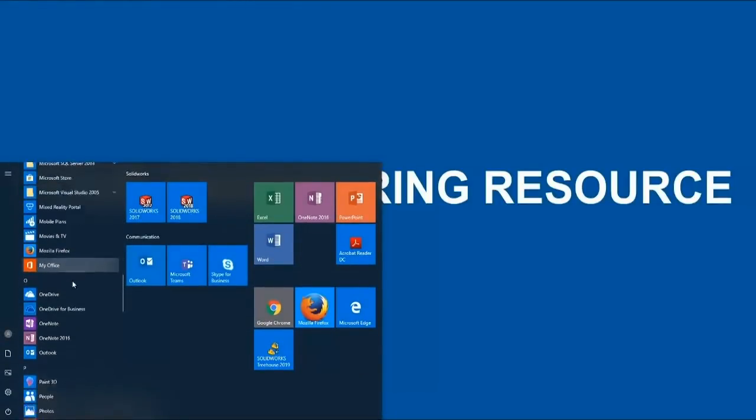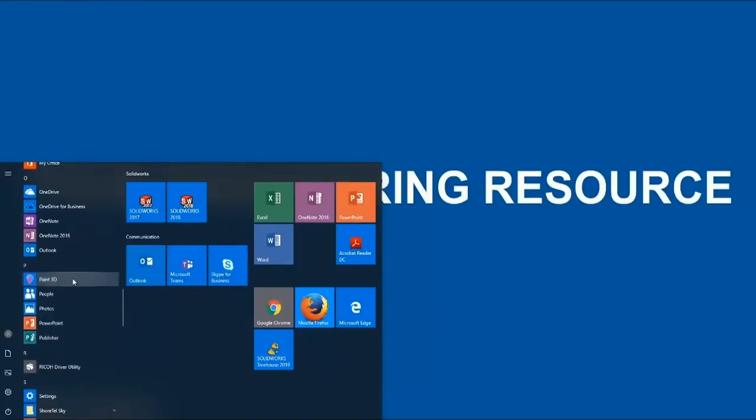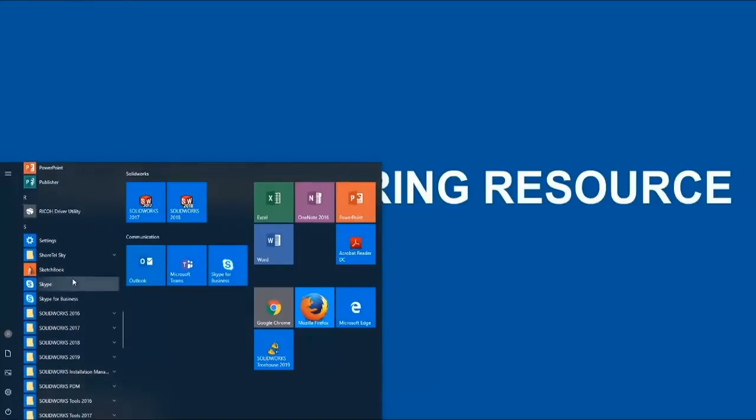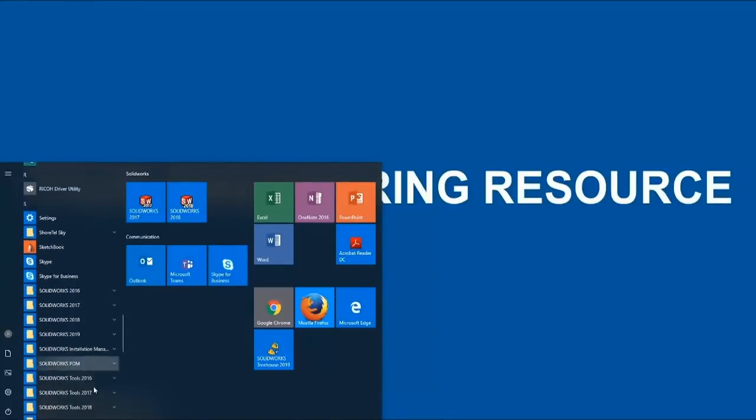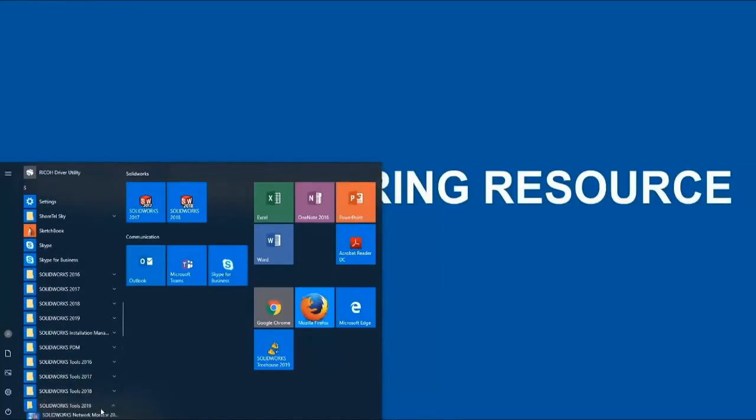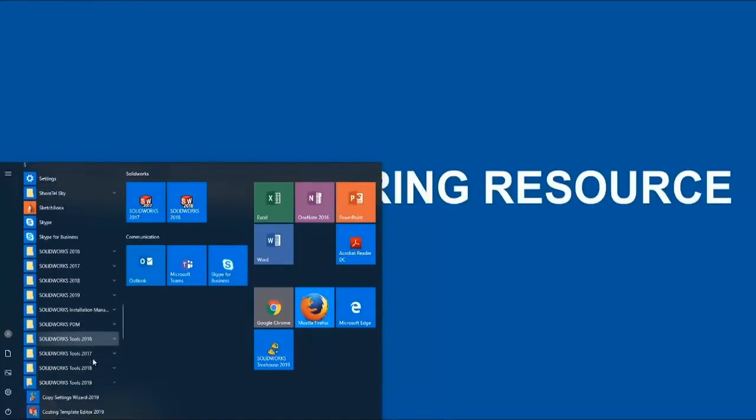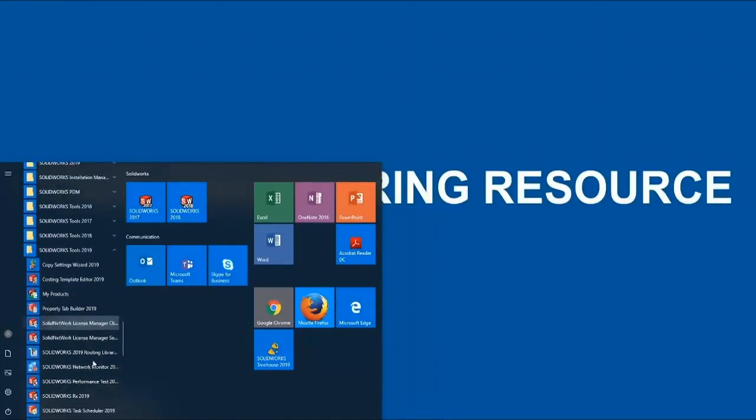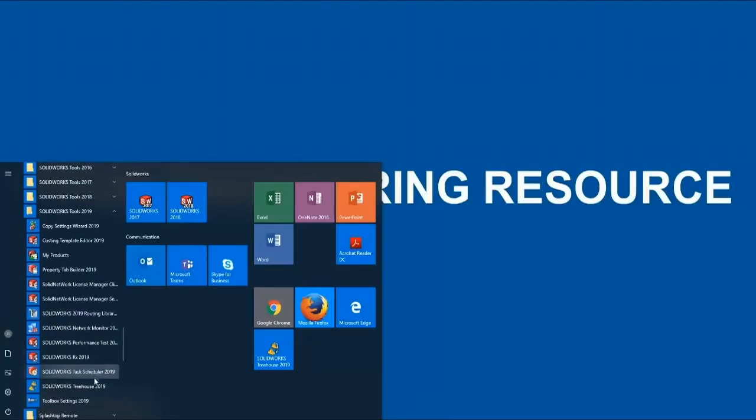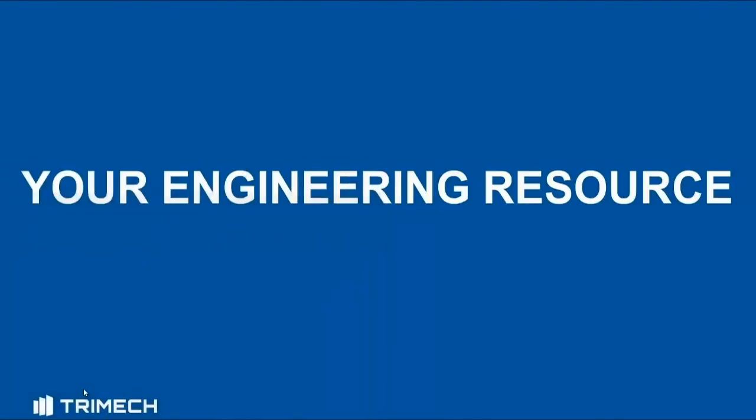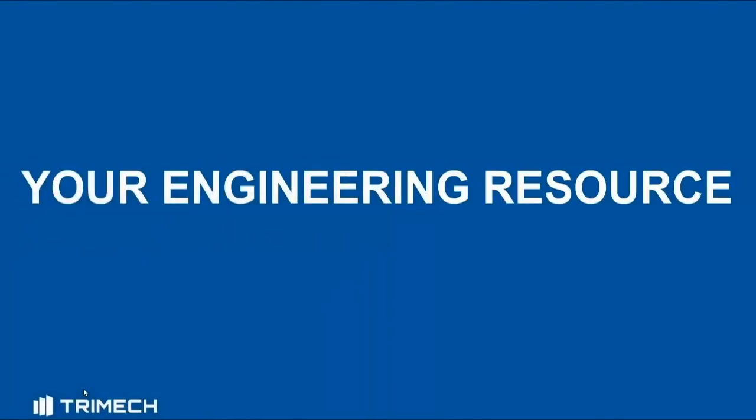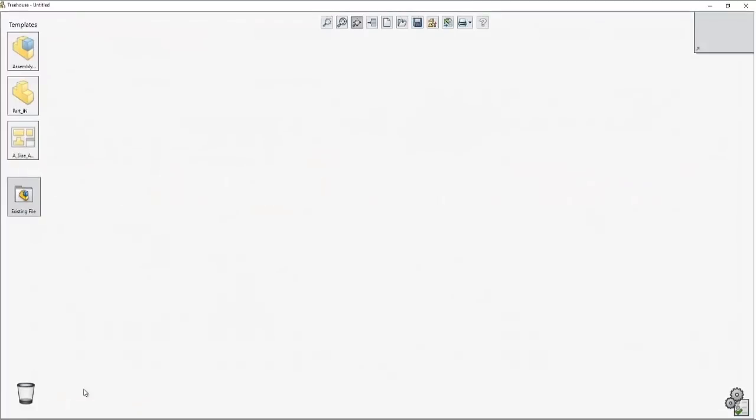Here I'm going to go over to the start menu and quickly access SolidWorks tools 2019, scroll down, and at the very bottom SolidWorks Treehouse 2019 will be available. I'll start the program and I'll have a user interface that you also will get similar to this.